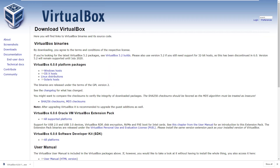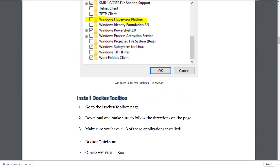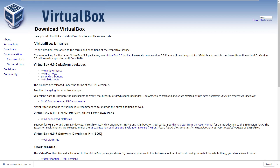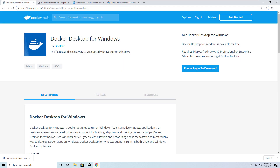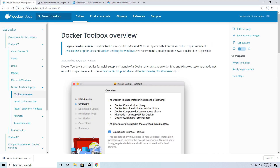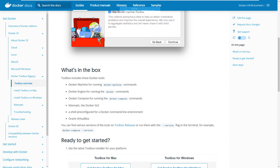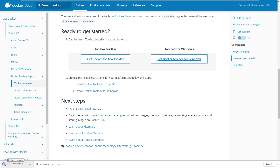Now let's get Docker Toolbox. You can find it at docs.docker.com/toolbox/toolbox_install_windows, or from the Docker Desktop for Windows page by clicking 'previous versions'. Scroll down and click 'Get Docker Toolbox for Windows'. That will download docker-toolbox.exe, which is exactly what you want.